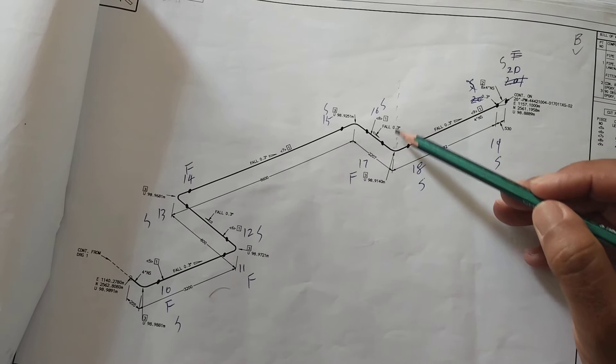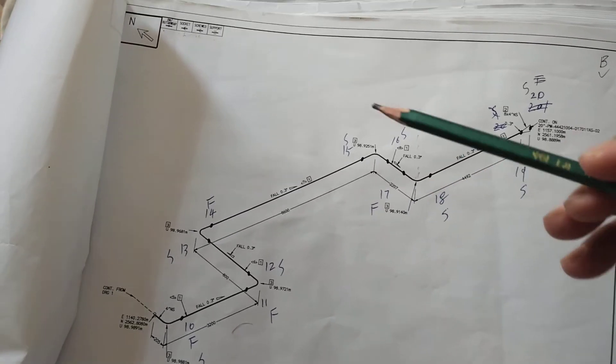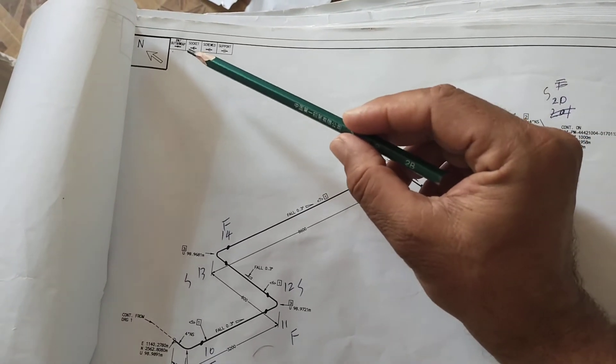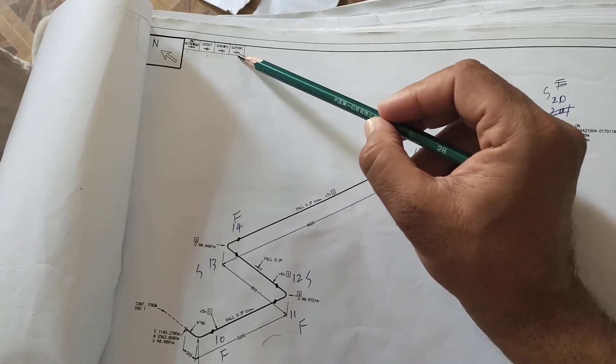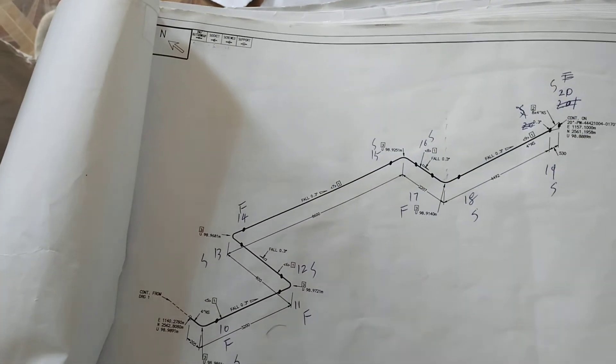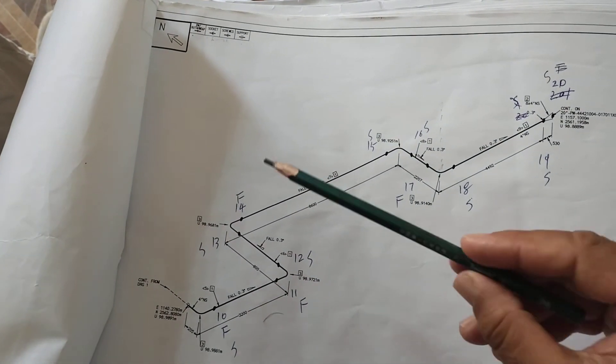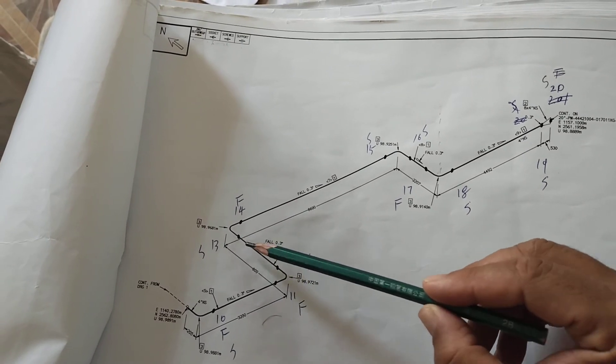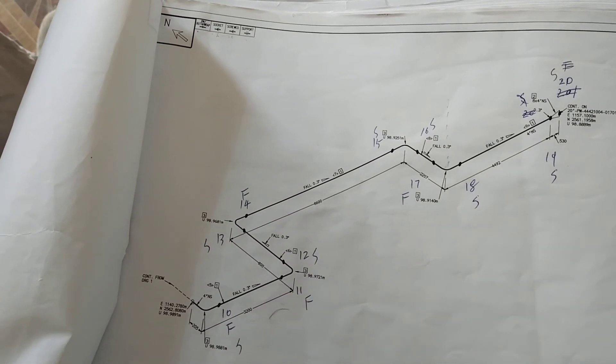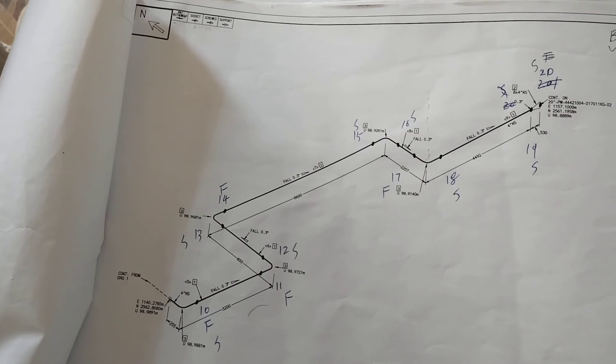This is the symbol used here - that is the butt weld symbol. This is the butt weld symbol like this. Here are all the butt weld direction indications. Thank you so much.